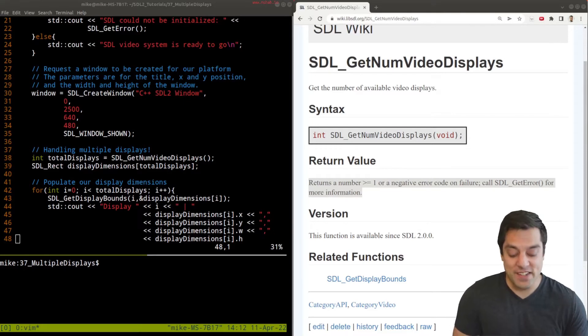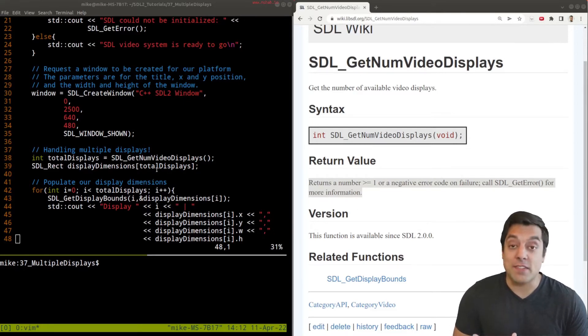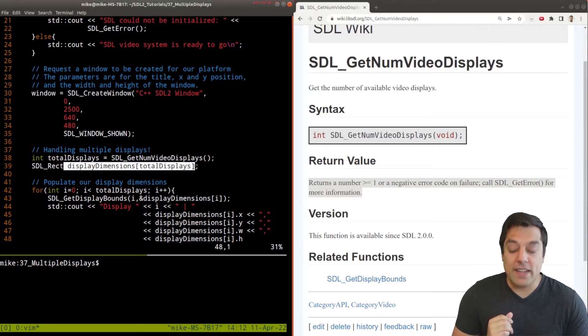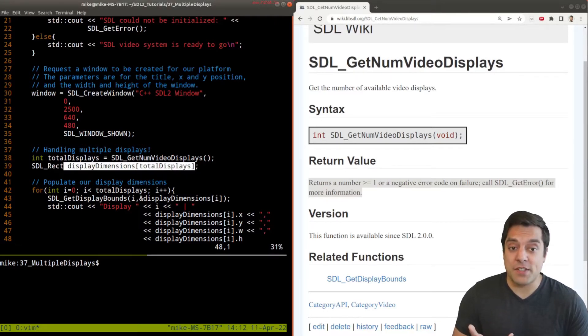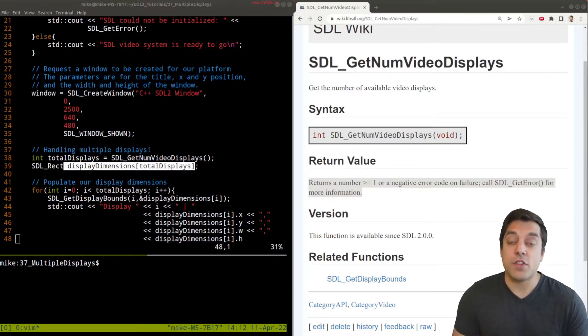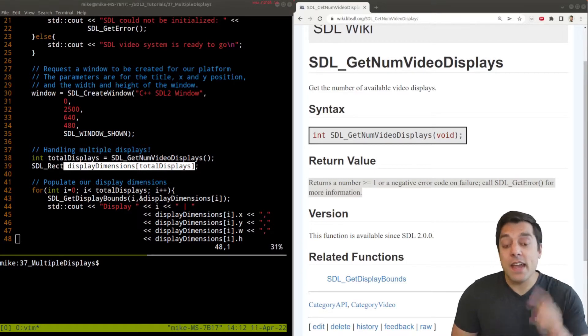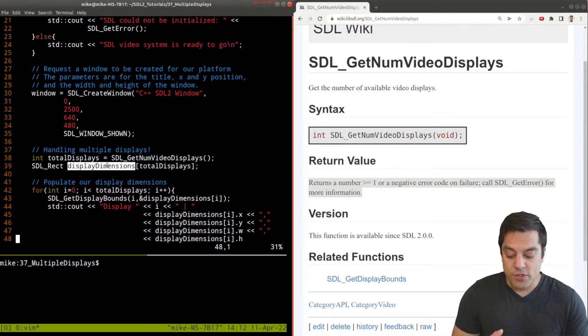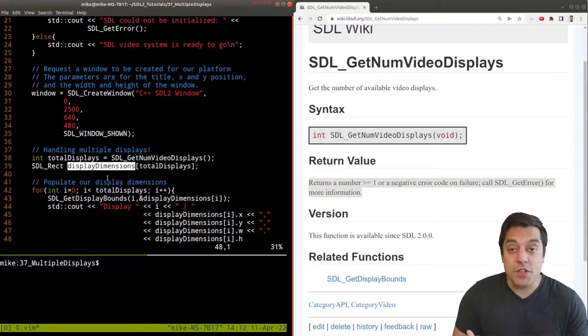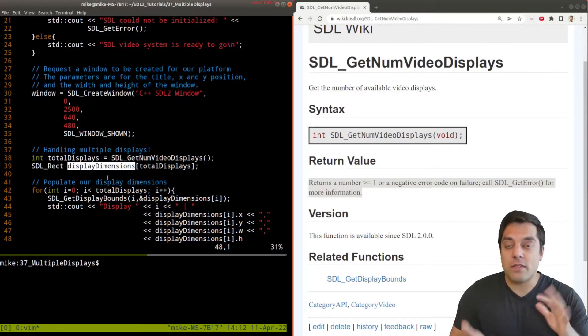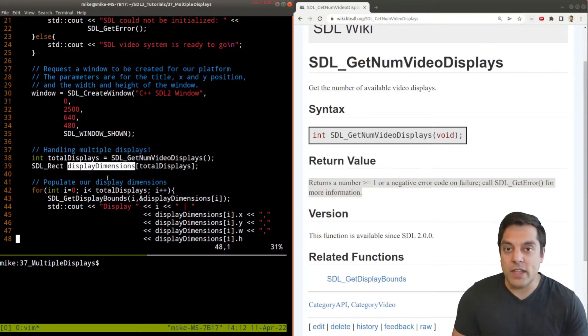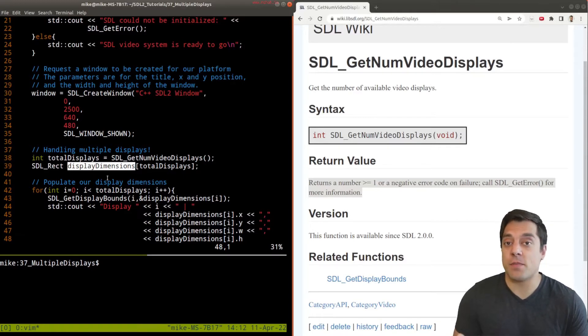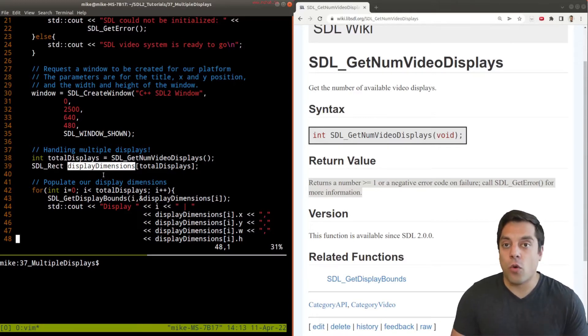The next thing that I'm going to do is store in a data structure the display dimensions of each of our displays that we find. On my demo today I have two displays which I'll show you briefly, and I want to be able to store information about the width and the height of those displays. Then I can use that information to intelligently position my window somewhere, perhaps in the center of the screen or wherever you might like to do it.